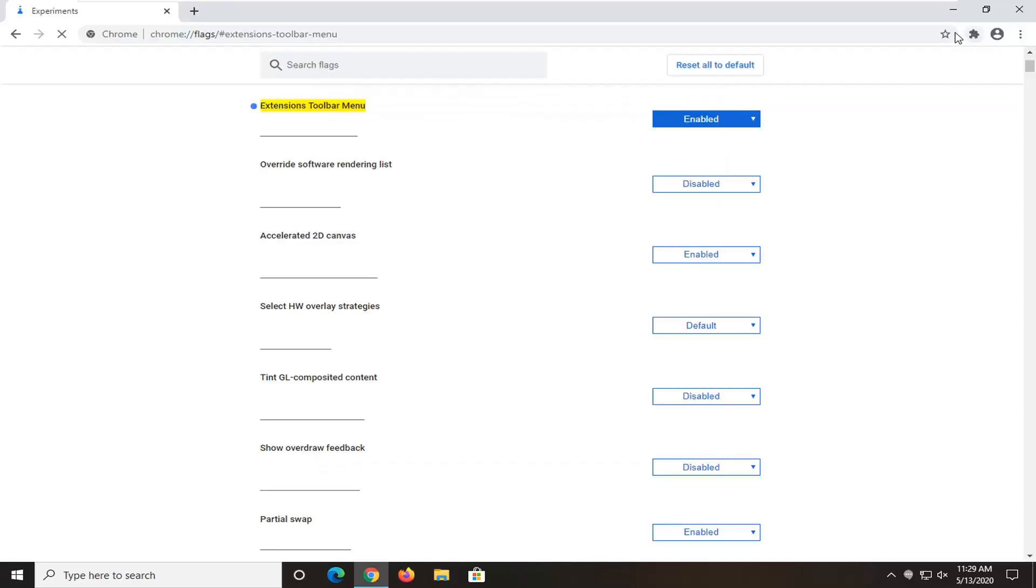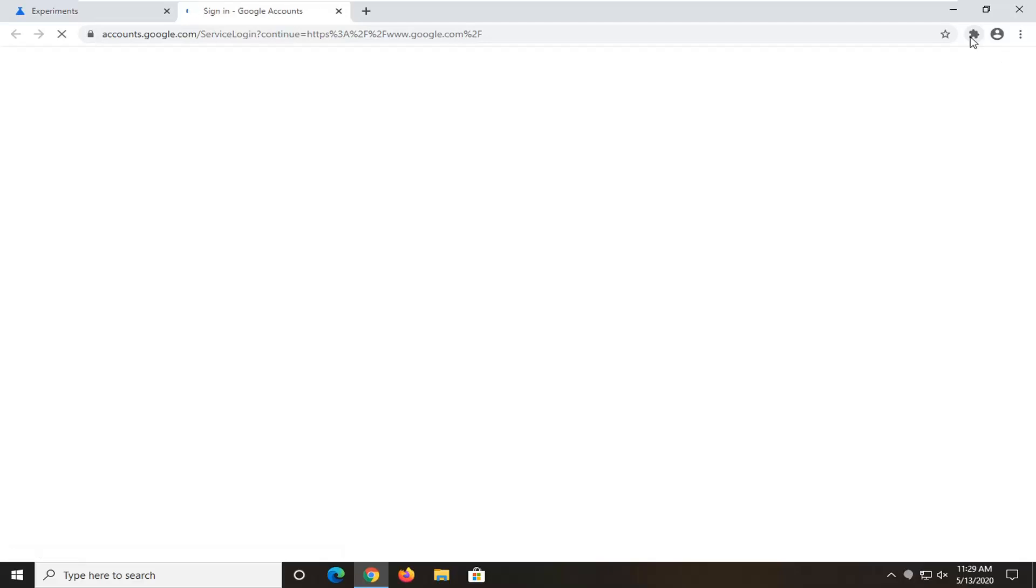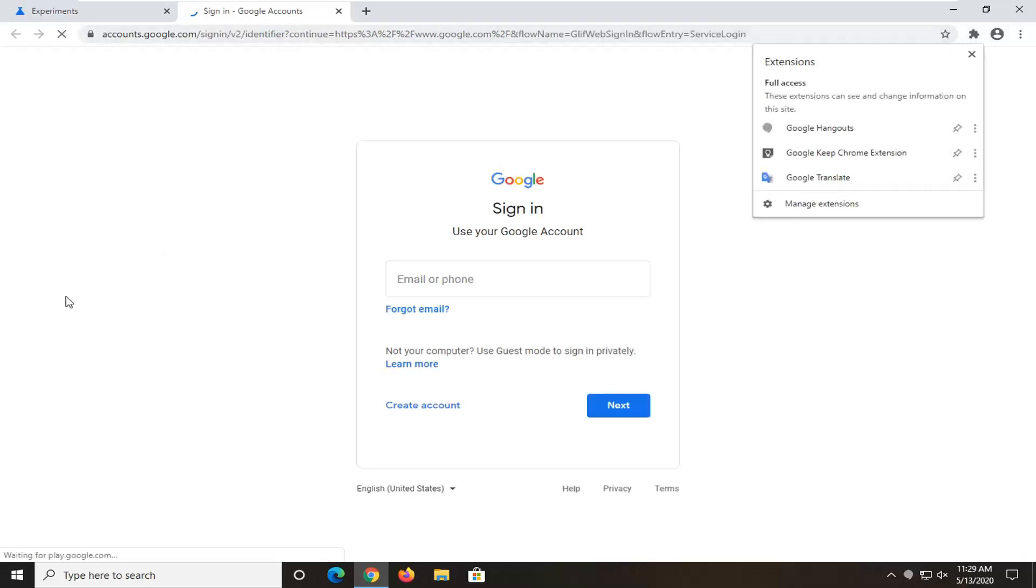And you see we have a separate button here for extensions listed, right here. So if you wanted to disable that, you would just click 'Disable' or 'Default' and then this would go away.